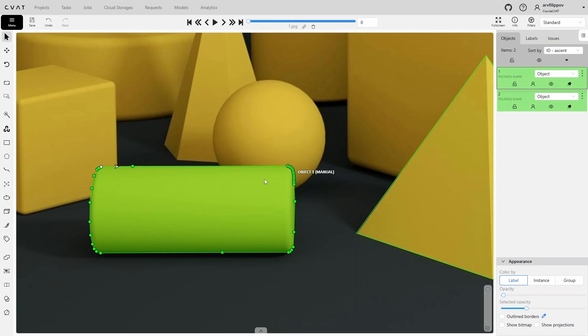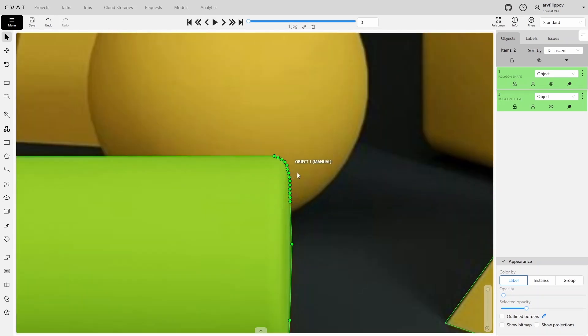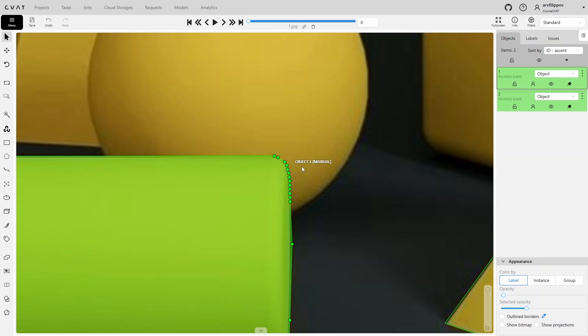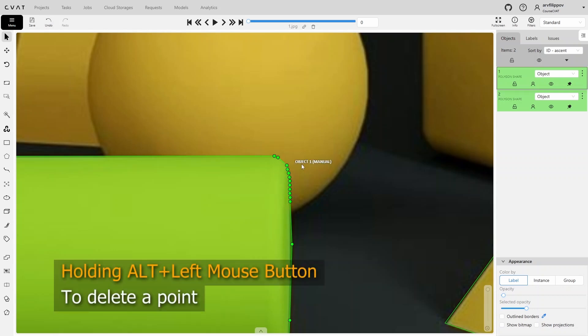You can delete individual points by right-clicking on a point and selecting Delete Point. Alternatively, you can use a faster method: hold down the Alt key and click on points with the left mouse button to delete them.